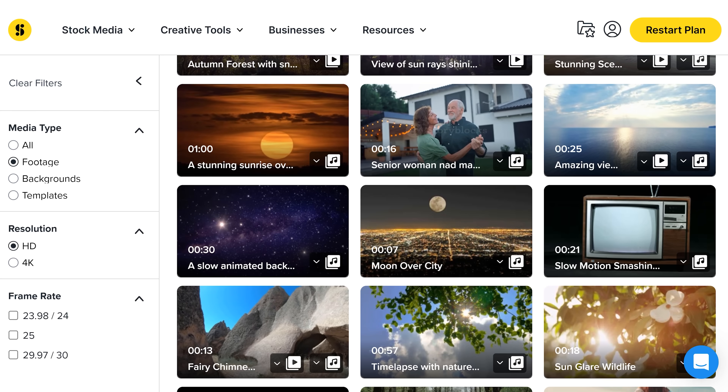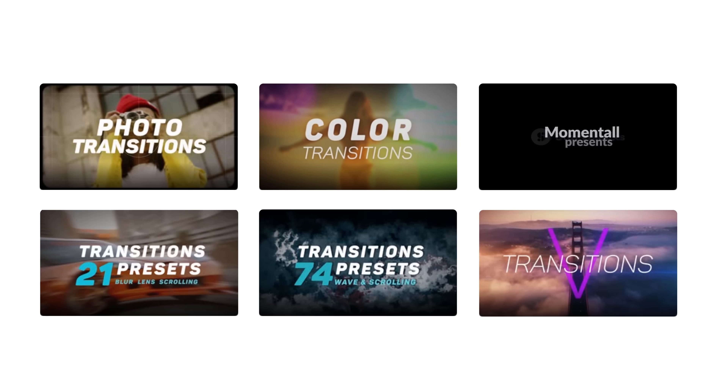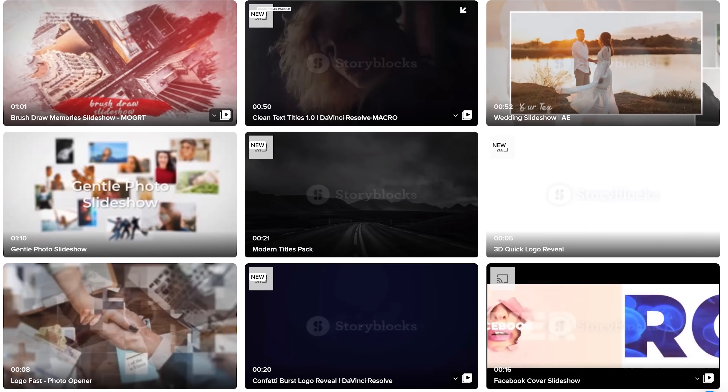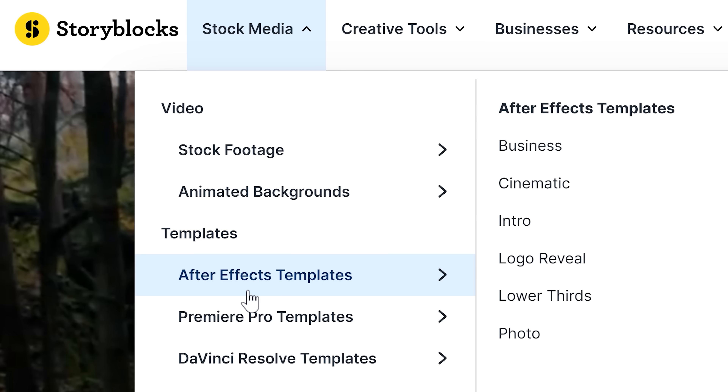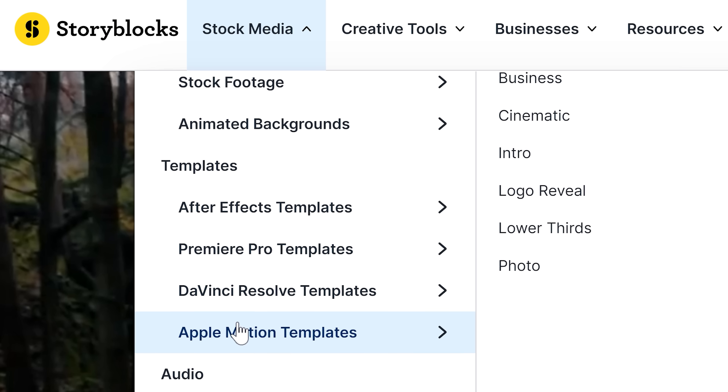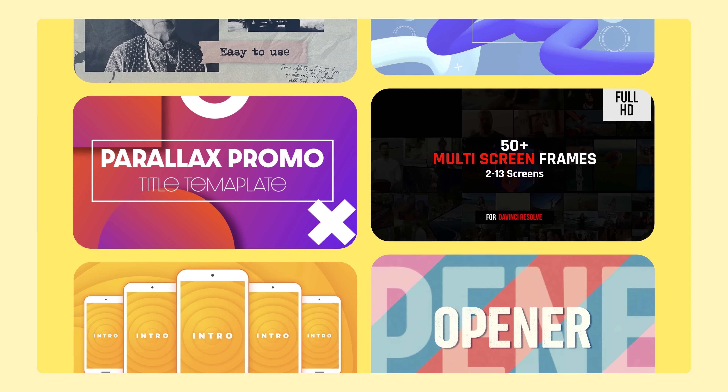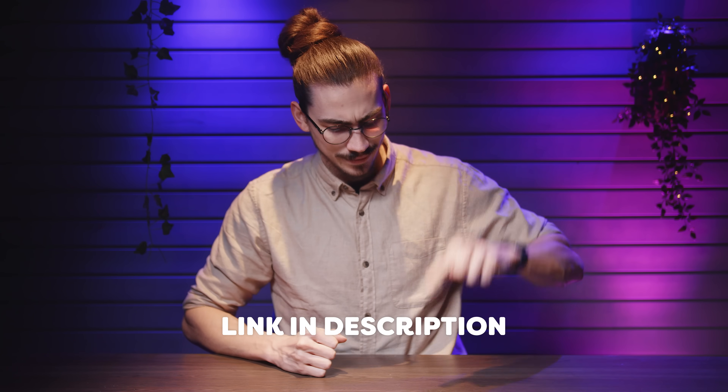Storyblocks is also sponsoring this video. Storyblocks' curated library has everything you need to create high quality video in one place. With over a million 4K and HD footage, templates, music, sound effects, images and so much more for just one predictable subscription cost — so you never have to pay an expensive price per clip ever again. By choosing from thousands of pre-made professional templates for Premiere, After Effects, Apple Motion and DaVinci Resolve, you will take your videos to the next level and speed up your creative workflow a lot. And anything you download with Storyblocks is 100% royalty free. To get started with unlimited stock media downloads at one set price, go to storyblocks.com/PremierBasics or just click the link down below.